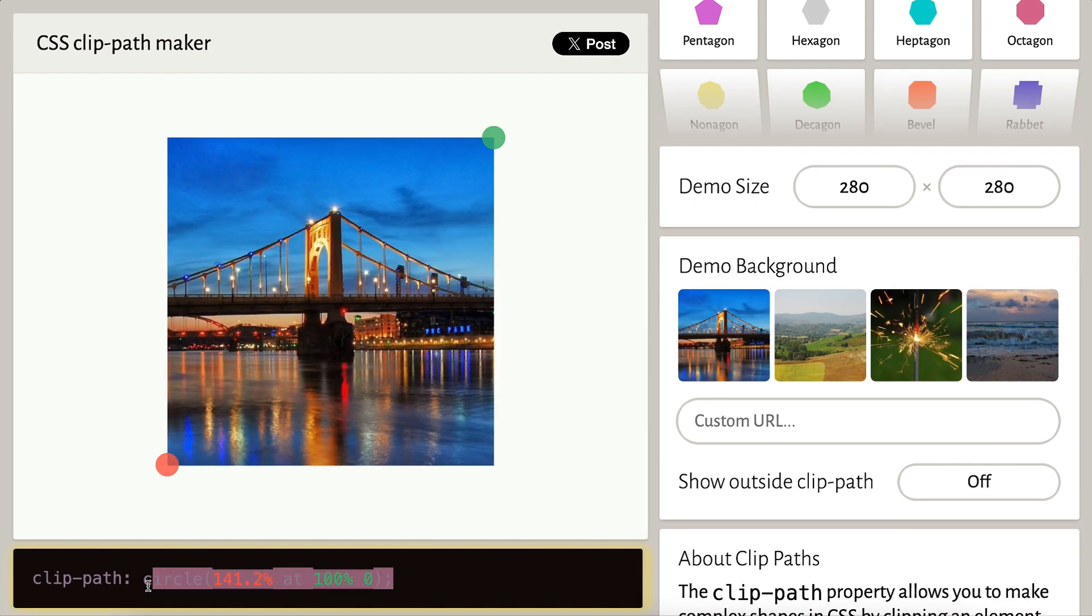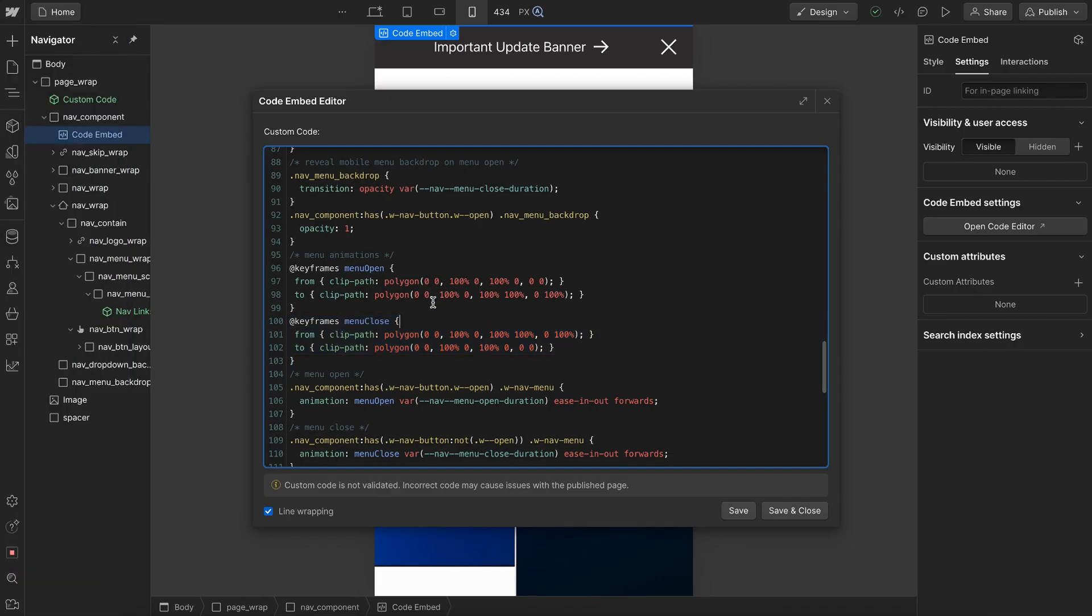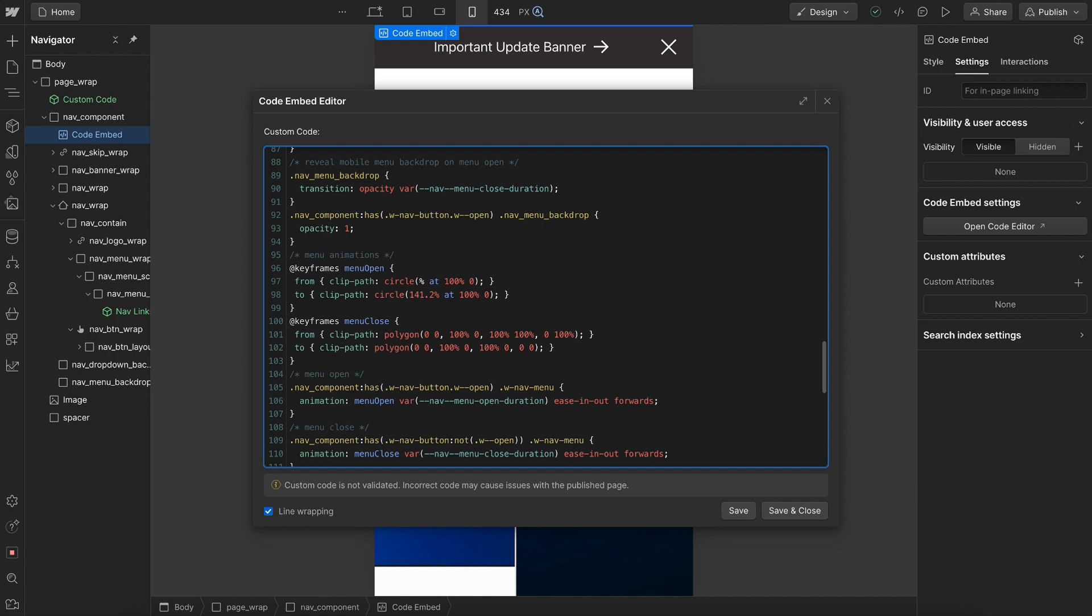So all we would need to do is just copy this clip path value and we go ahead and paste this in as our final state right here. And then for our starting state, we want it to start fully clipped. So we change this to 0% like so.